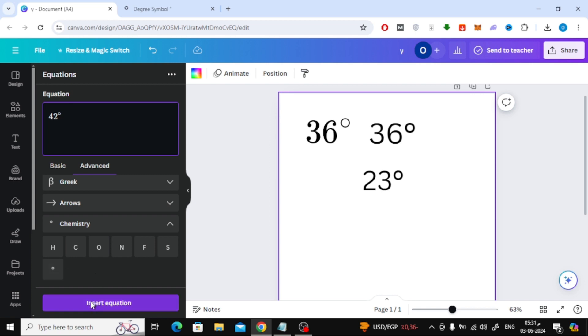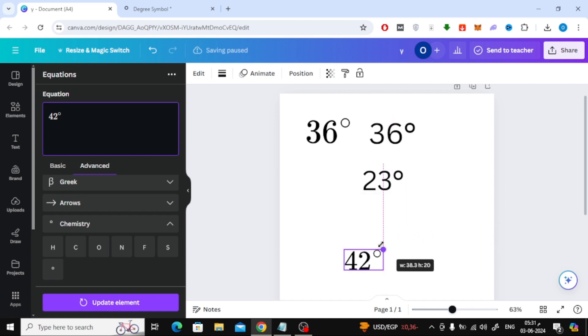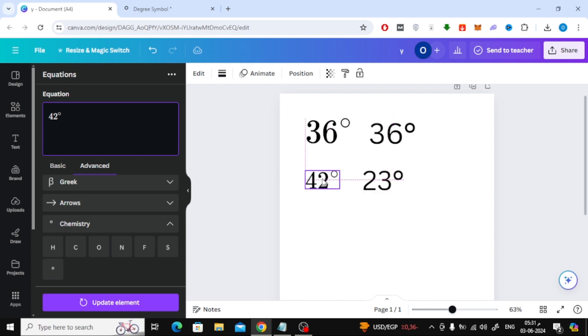Finally, click on insert equation. Now, as you can see, in this way we also added the degree symbol using one of the Canva applications. That means the third principle.